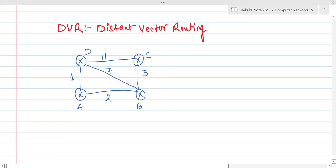In GATE exam questions, they may give you a graph and state that distance vector routing is being used, then ask for the final routing table or how many edges can be skipped. To answer such questions, let's start from scratch.